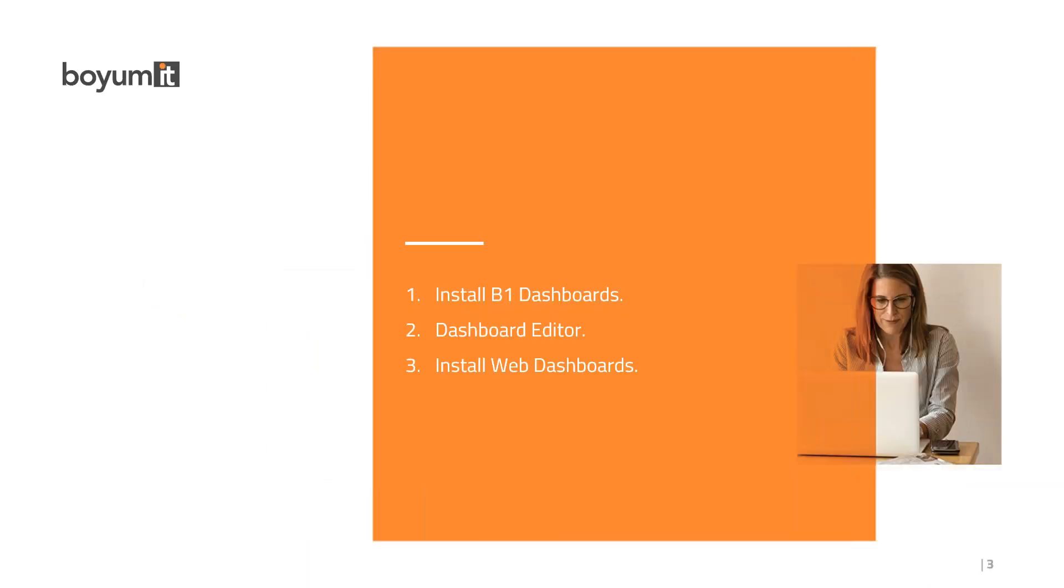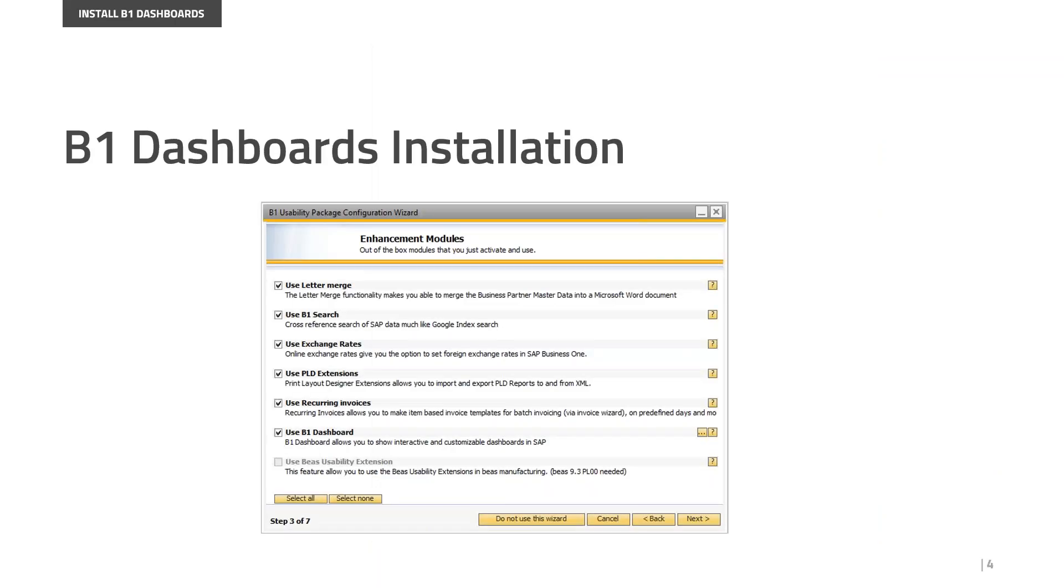This is today's agenda. We're going to talk about the installation of B1 Dashboards, whether you're a new client or an existing client who doesn't know how to use this model with the updated version. We'll also cover the Dashboard Editor and some functions included in this model, and finally, the installation of web dashboards.